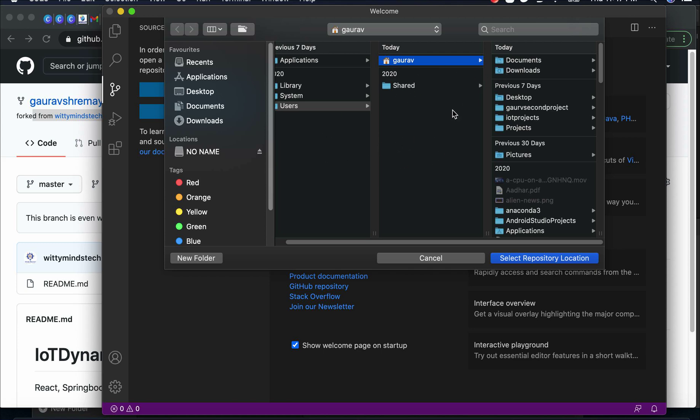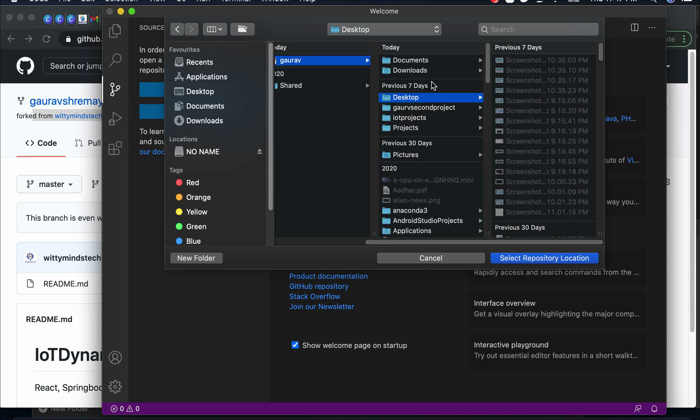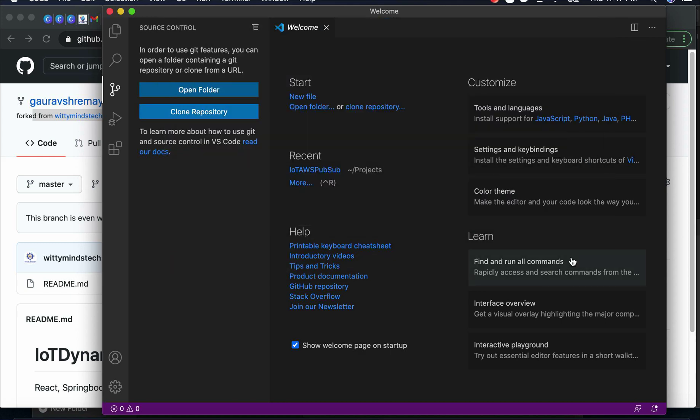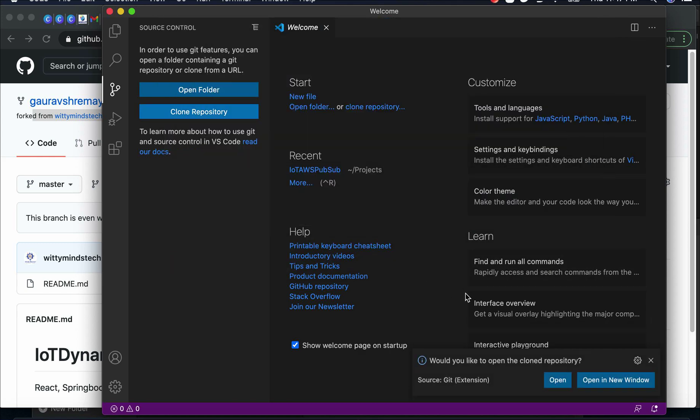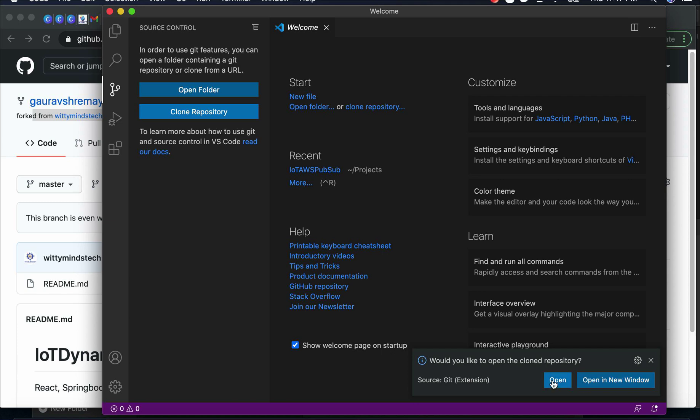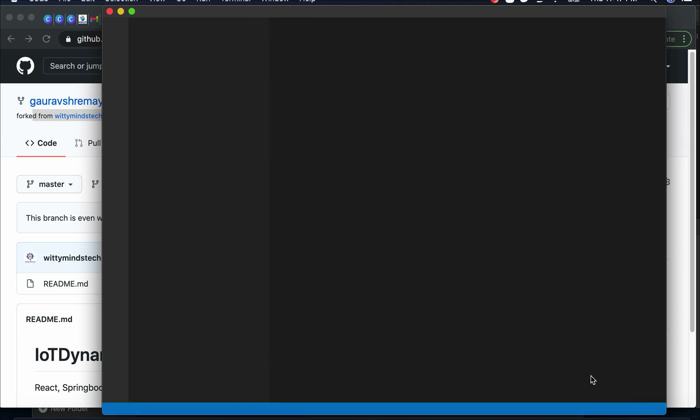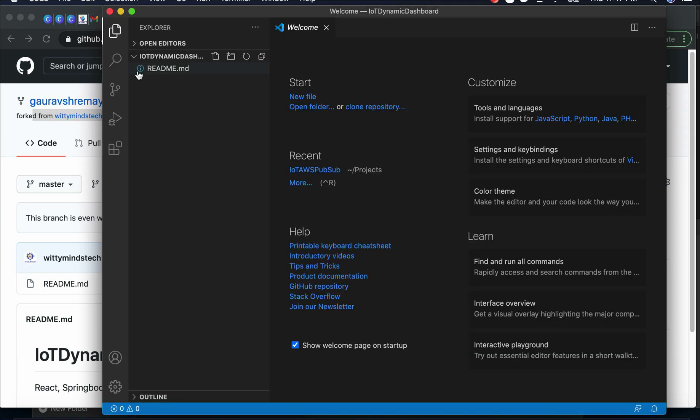You can either create... let's create on the desktop. Select repository location. I'm creating at a different location here. You can select any folder where you want to open it.